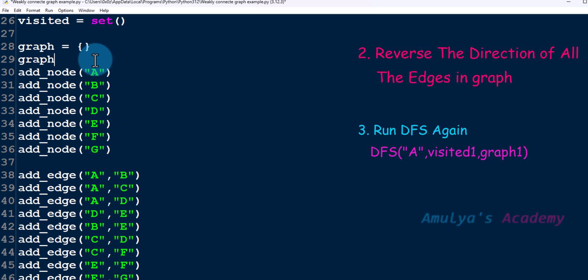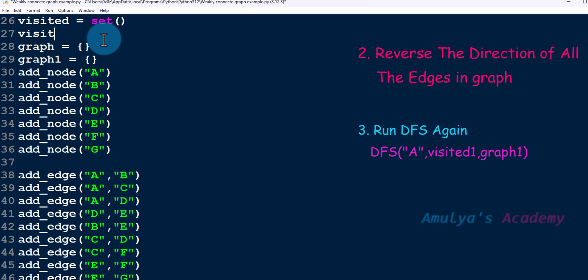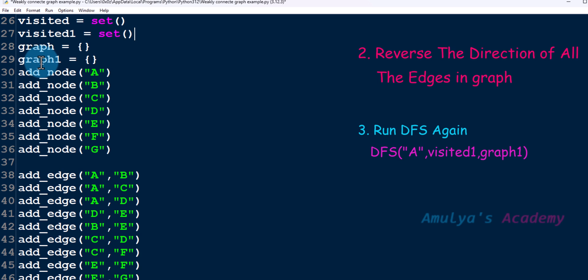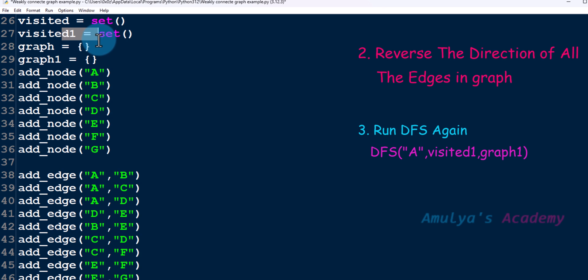For the second step, I will create another graph dictionary named graph1, and I will create another visited set named visited1. We need to reverse the direction of every edge, so we store the new graph in graph1. After applying DFS on that graph, we store the visited nodes in visited1.